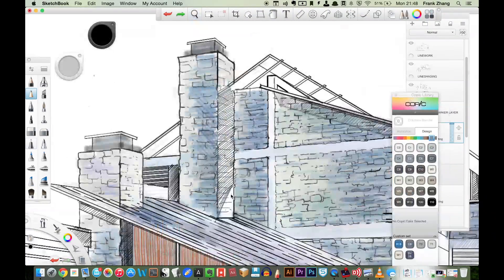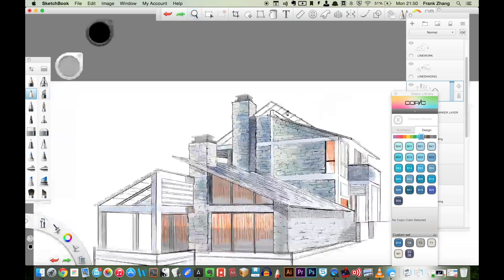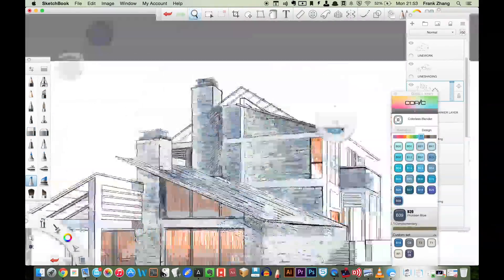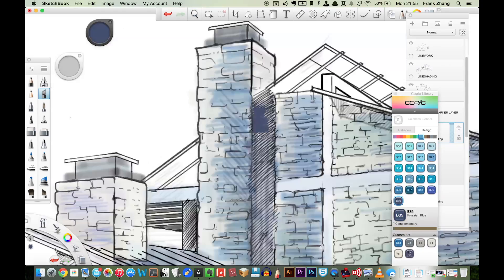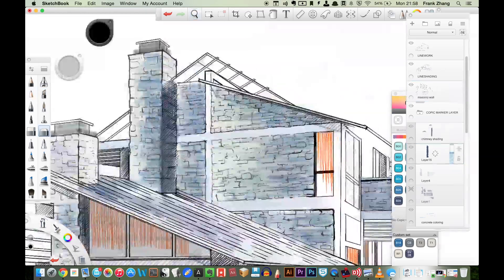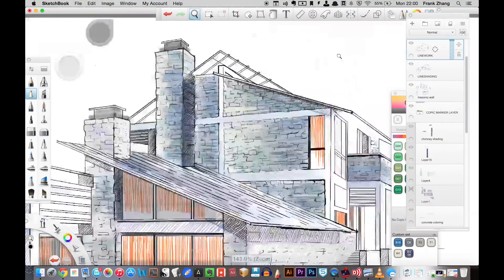As for architectural work specifically, my recommended workflow is to have your line work done in a vector-based software and bring it into SketchBook Pro for coloring.